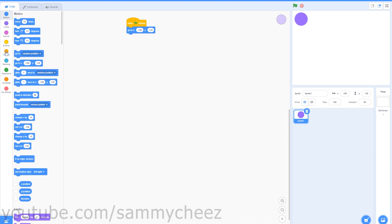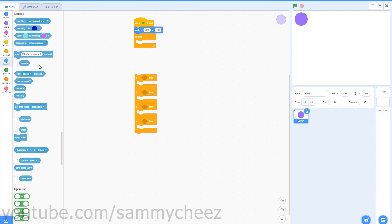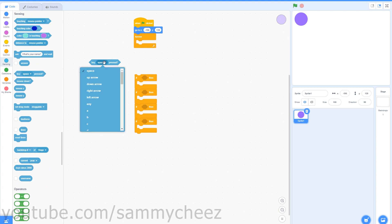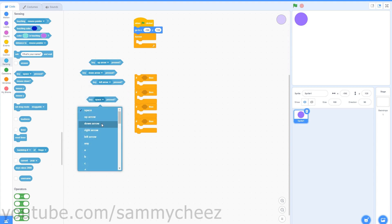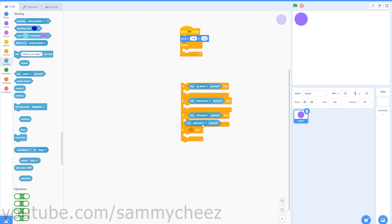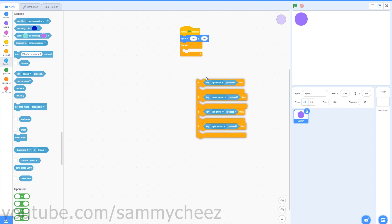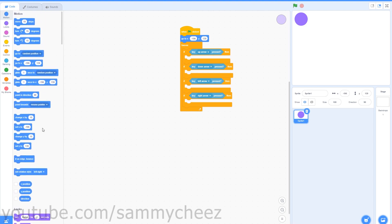Then go to Control, grab a forever loop, and grab four if-then blocks. Go into Sensing, grab four key pressed blocks, and change these to the arrow keys: up arrow, down arrow, left arrow, and right arrow. Drag them into the if-then blocks, then put this whole chain into the forever loop. Go to Motion, grab two change X by blocks and two change Y by blocks.